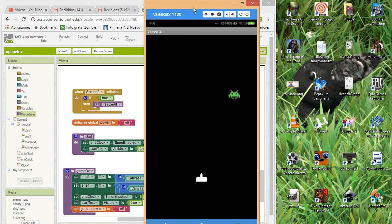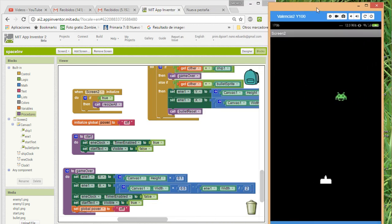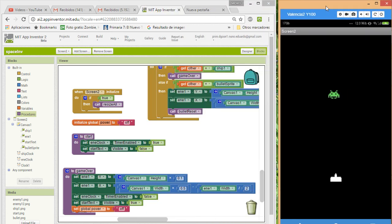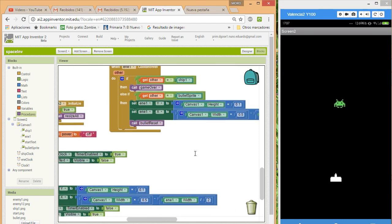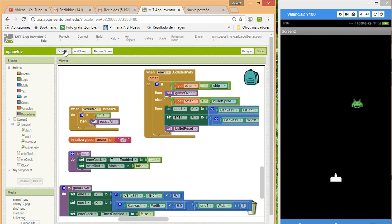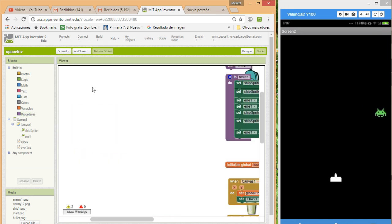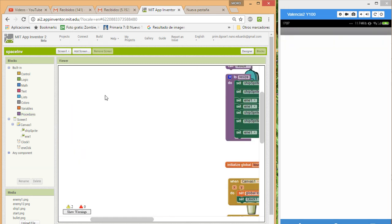We have a lot of things to do. We are here in screen number two and we are going to go to screen number one where we have something similar.